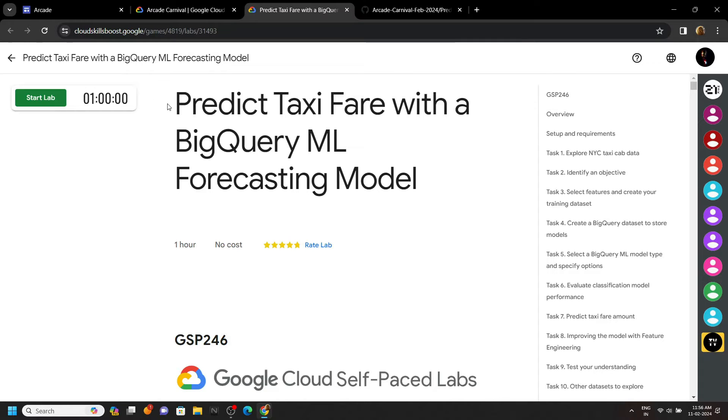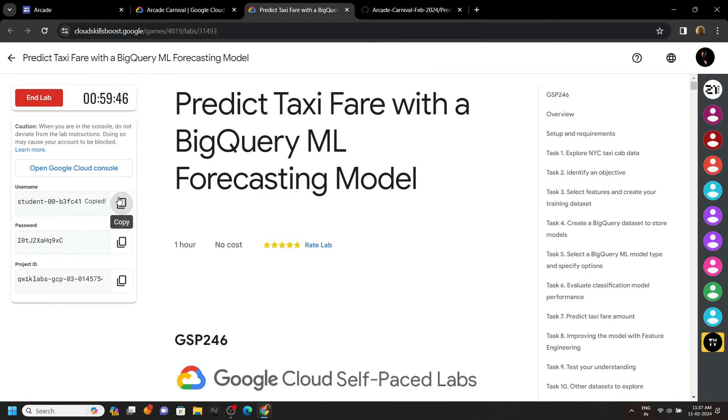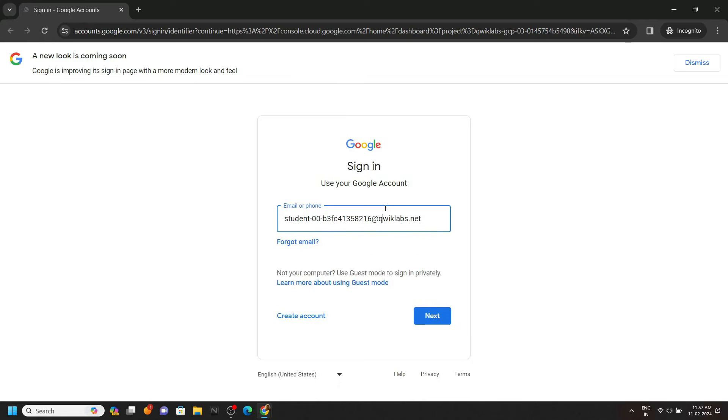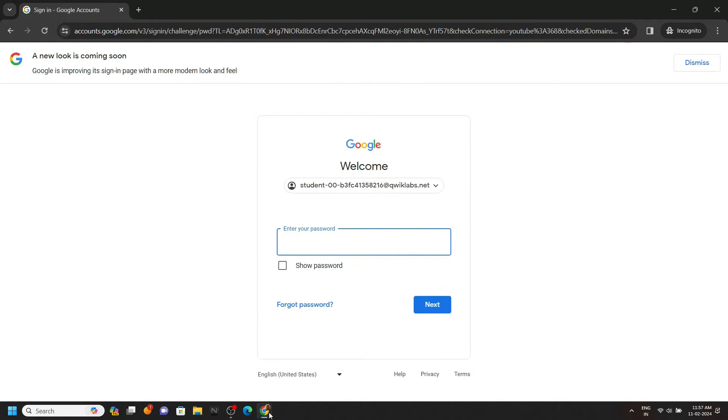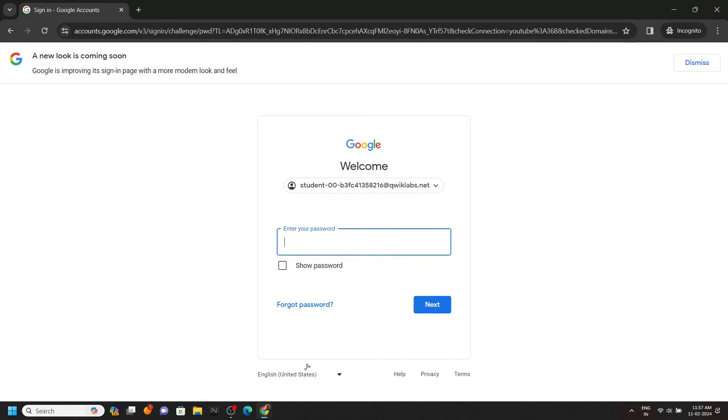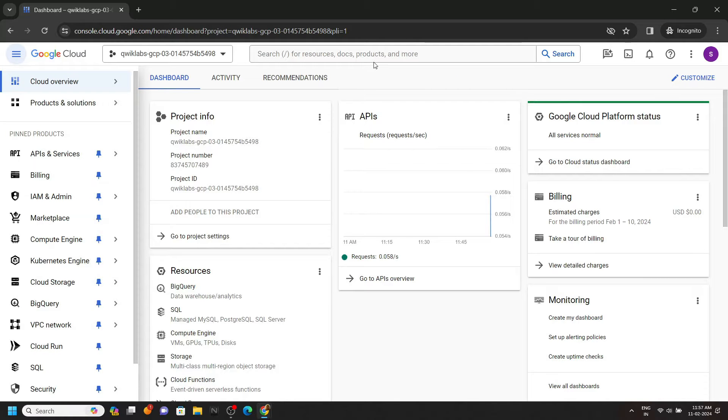Hello everyone and welcome to your channel TechVine. In this video I will provide you the solution for this lab. Simply start the lab, copy your username and login to the cloud console with the incognito window.